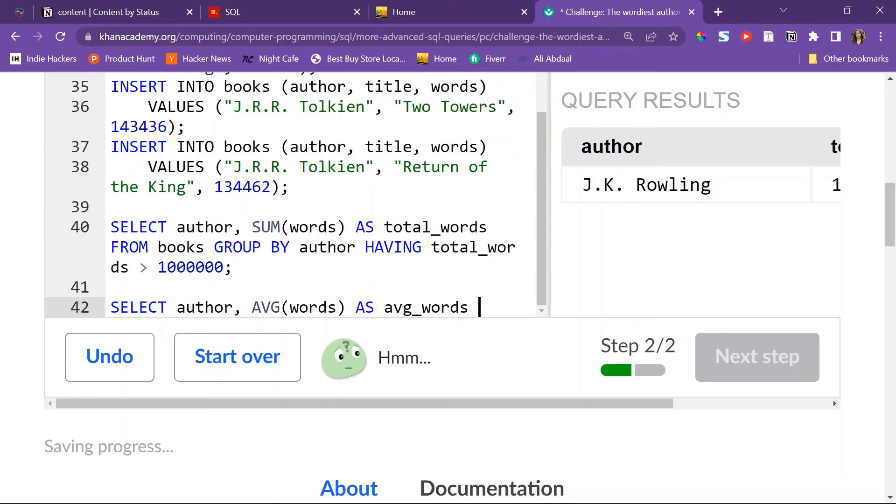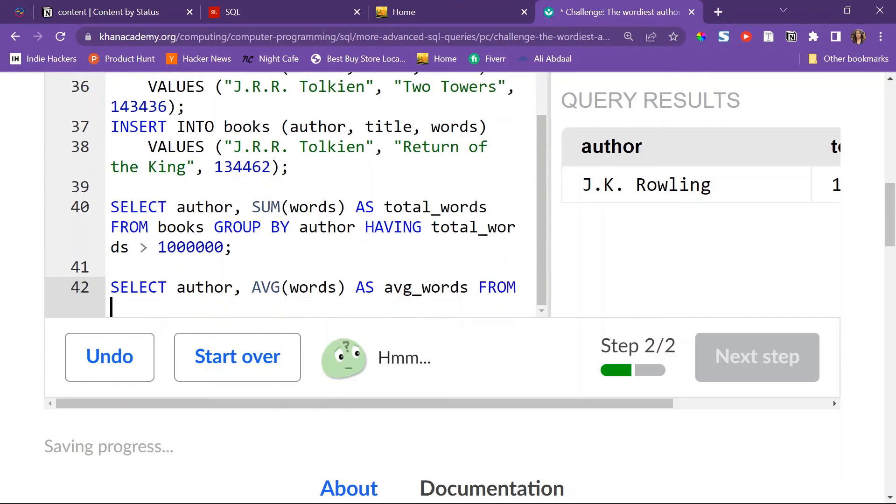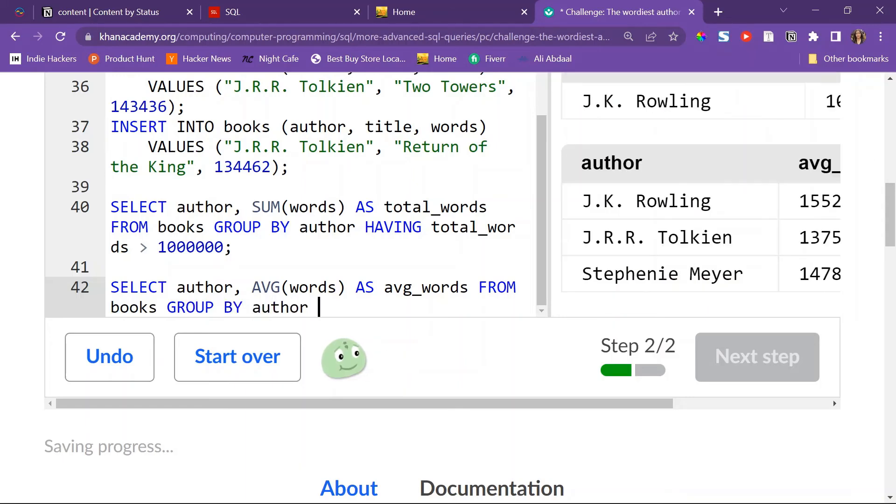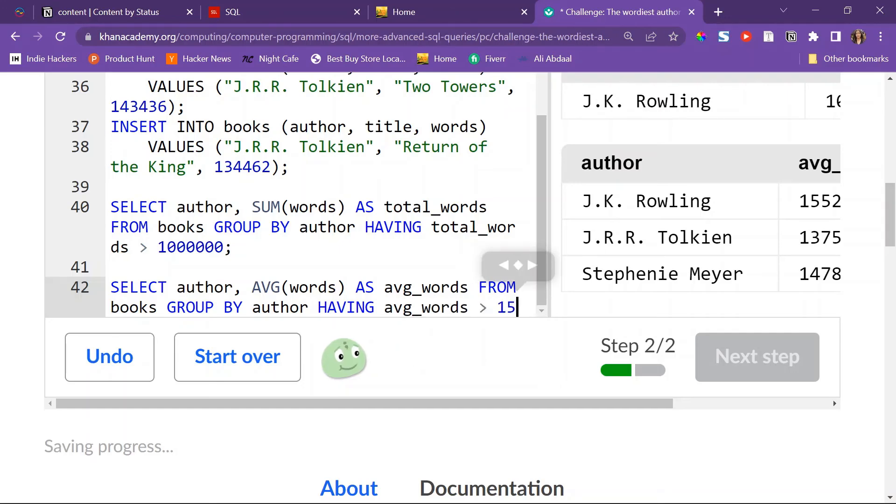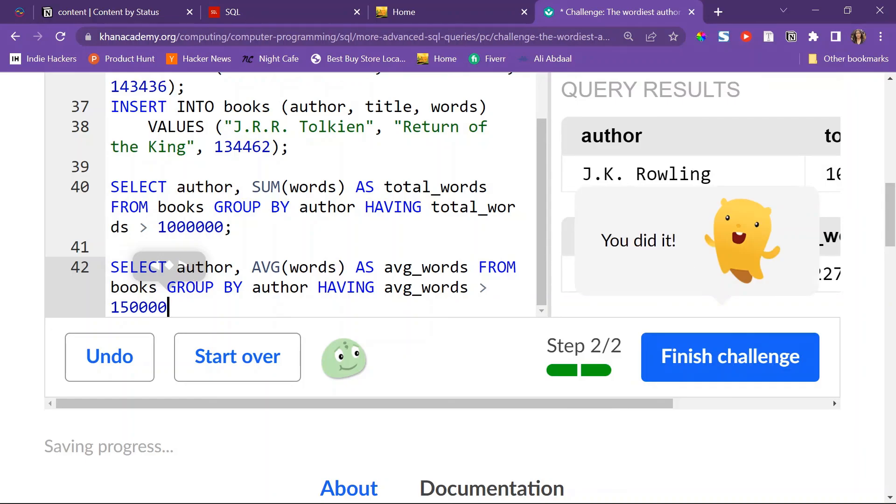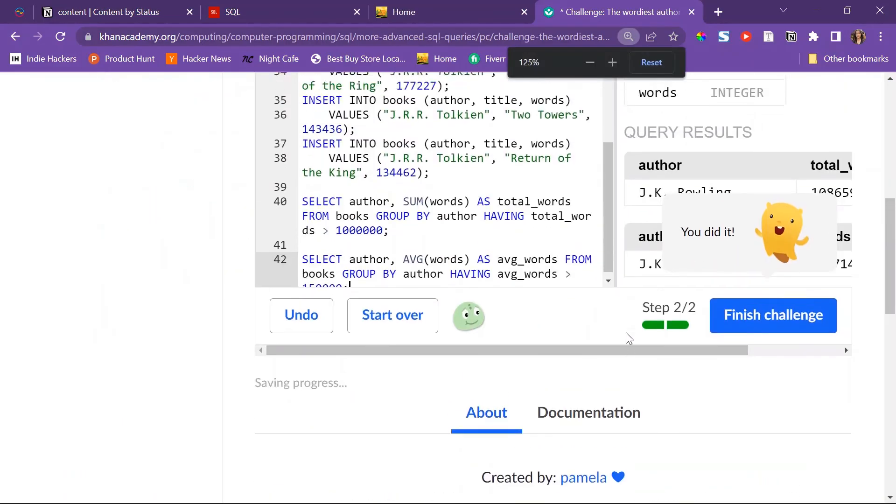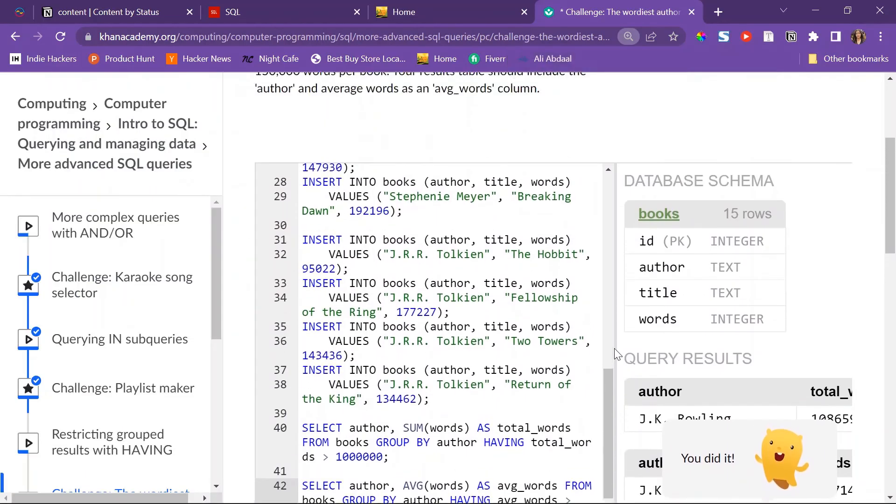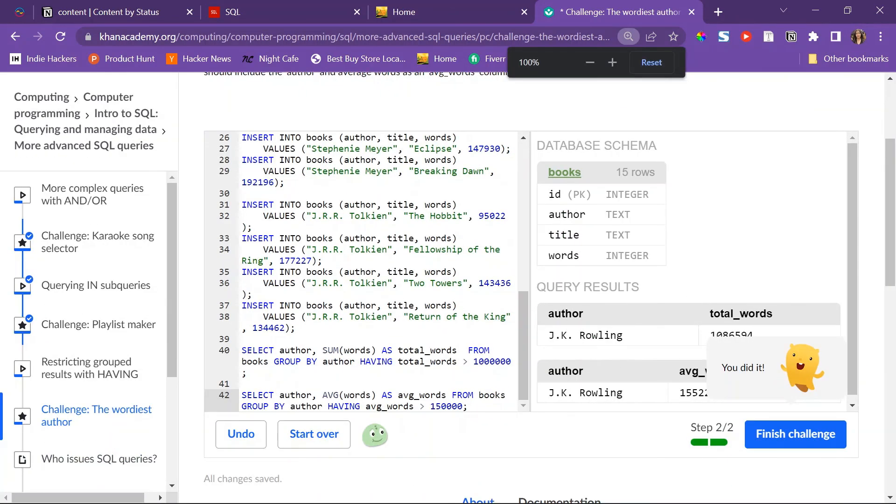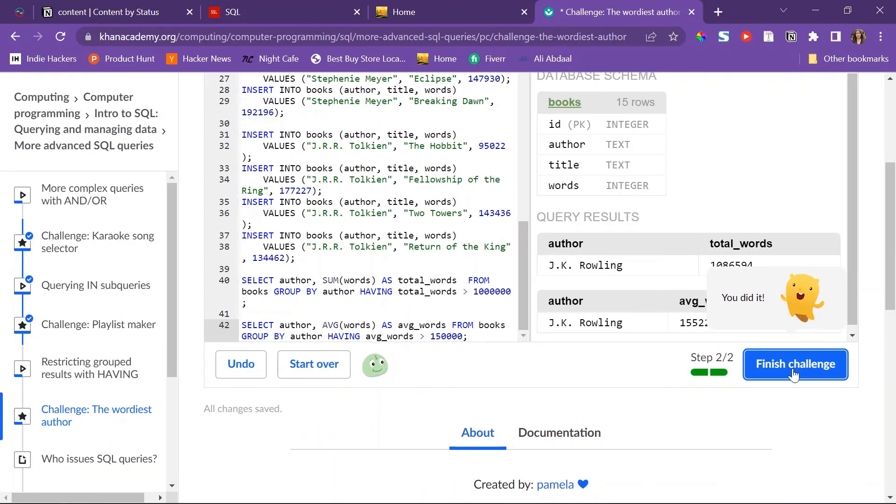And then GROUP that BY author, and then say HAVING average words be greater than 150,000 I believe. And I think that is it.